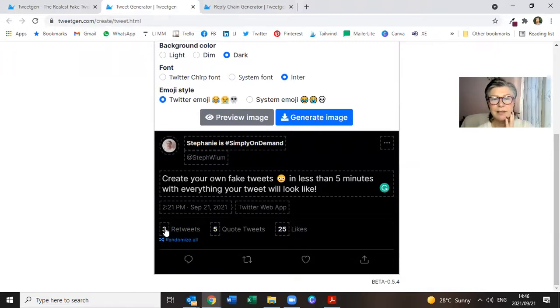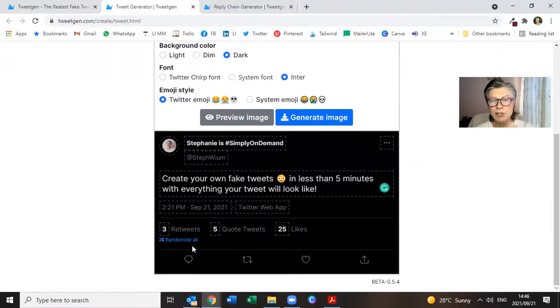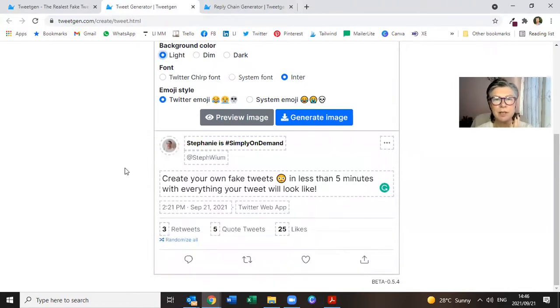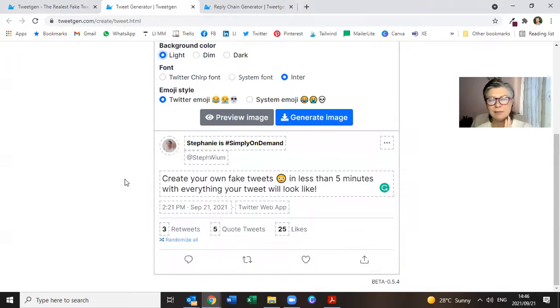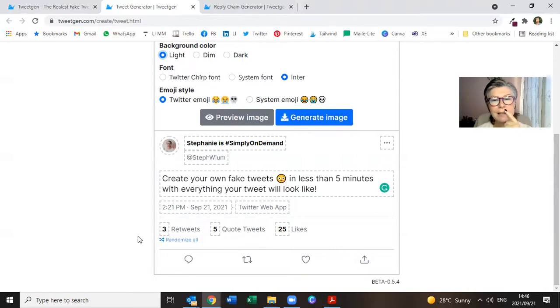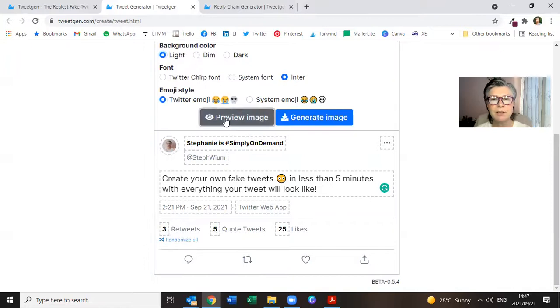And here you can decide how many retweets you want, how many quotes you want, how many likes you want. It's entirely up to you. Let me just go back to white. I don't do the dark thing. Although apparently it's easy on the eye. And that is how easy it is to generate your image.